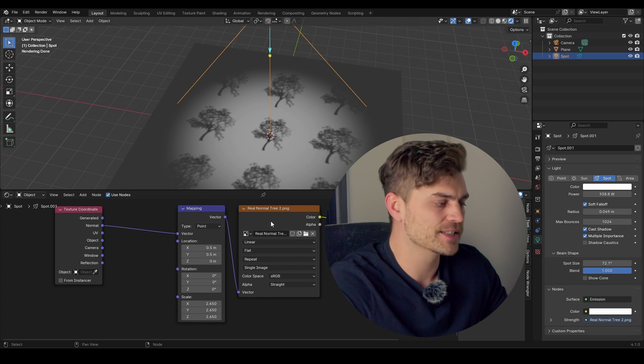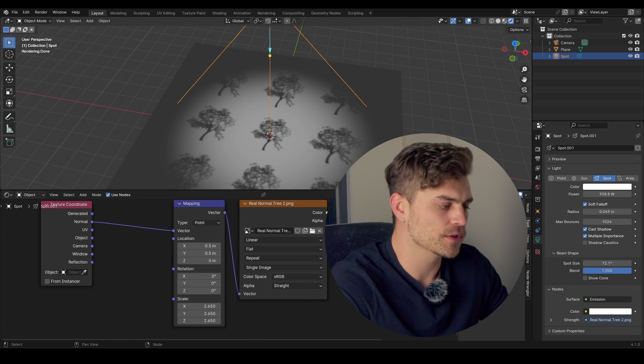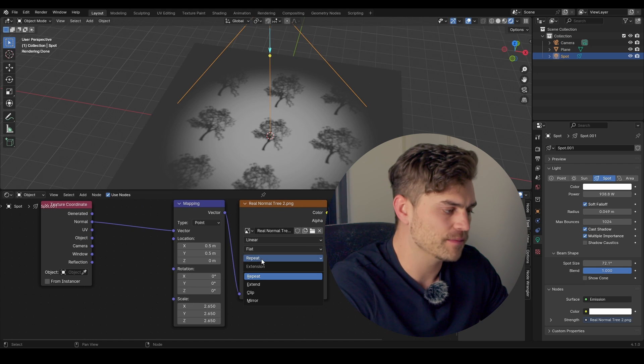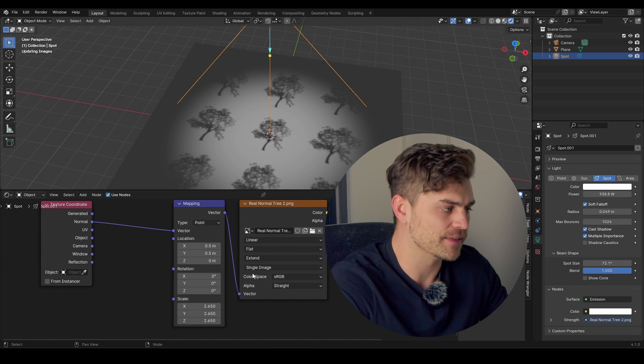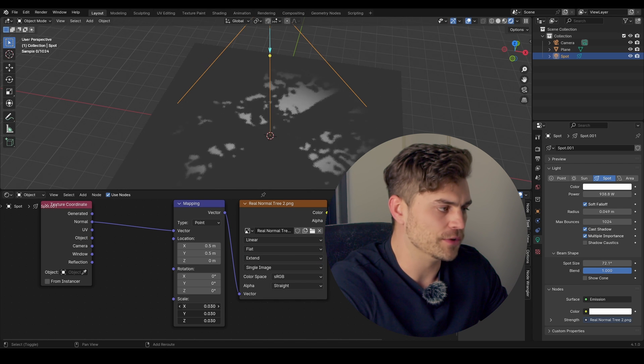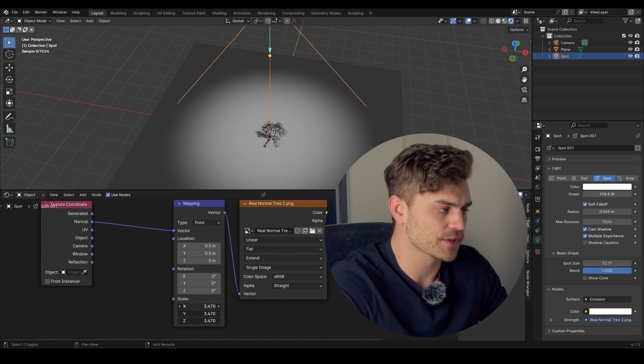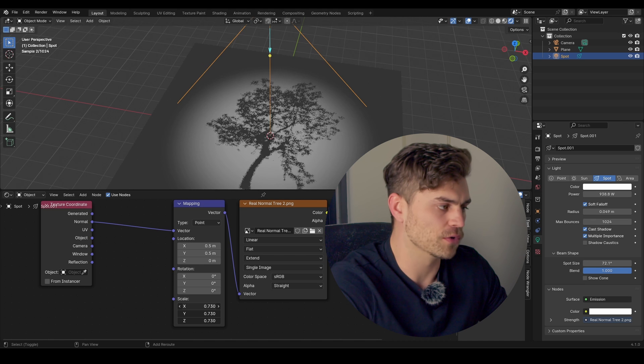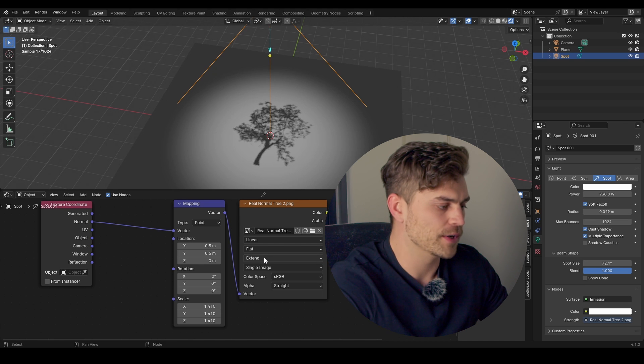Now, in the image texture, we can select this. So, on the third drop-down menu, we have Repeat, but you can also set it to Extend. And this means that we can now only use this texture, and we can scale it infinitely small or infinitely big.